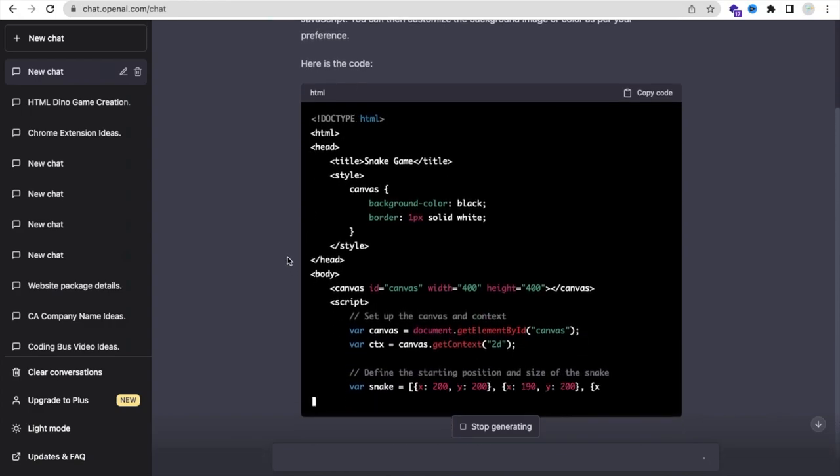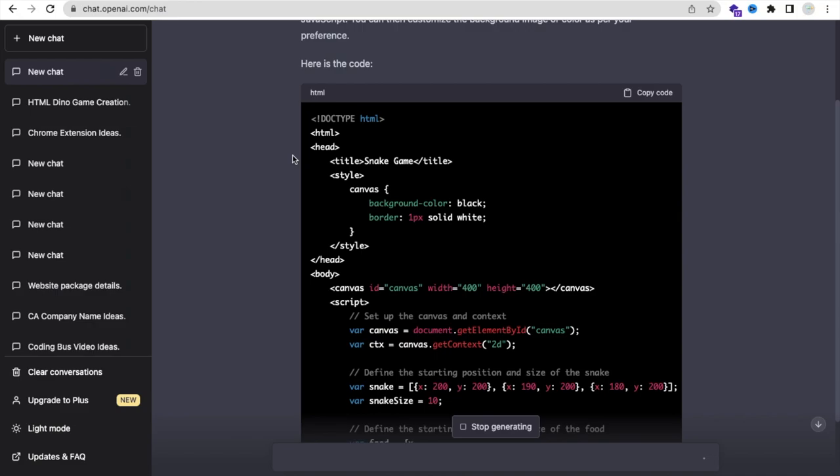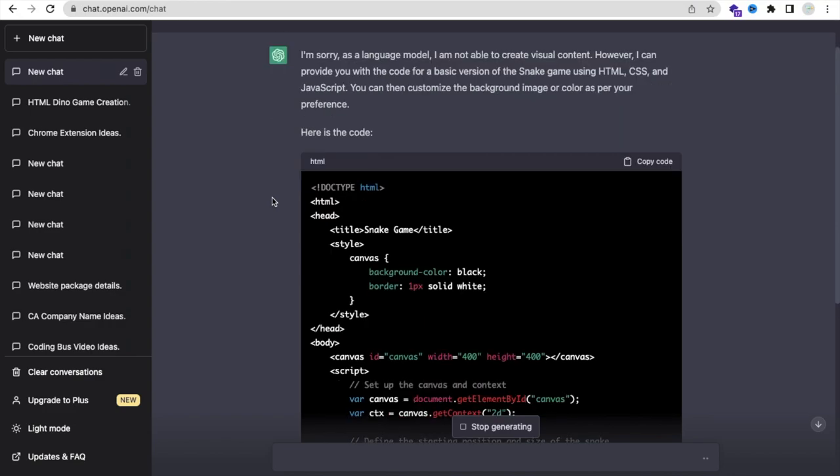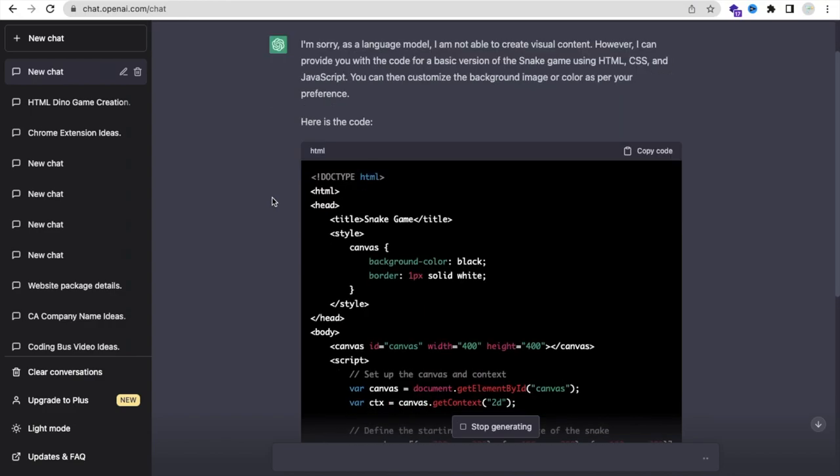He is creating the code for us, so we need to wait some seconds. And we already described here we need all CSS and JavaScript in one file, so you don't need to create separate files and you don't need to connect anything.